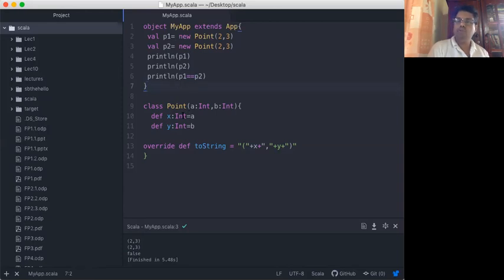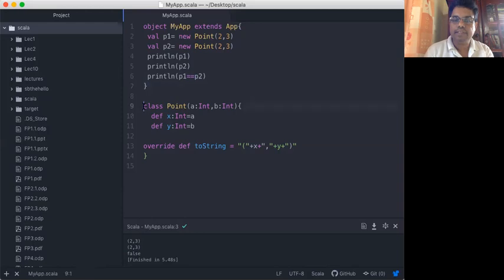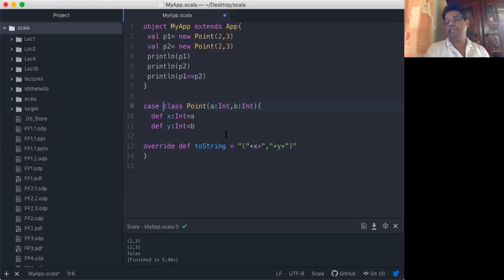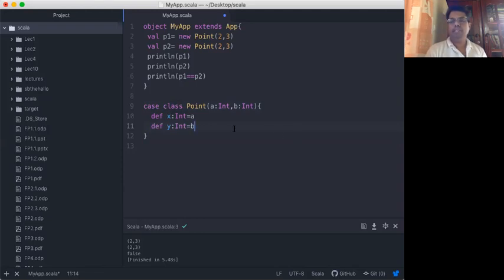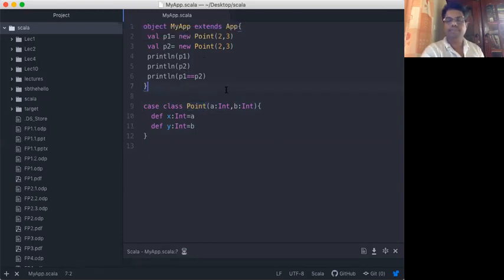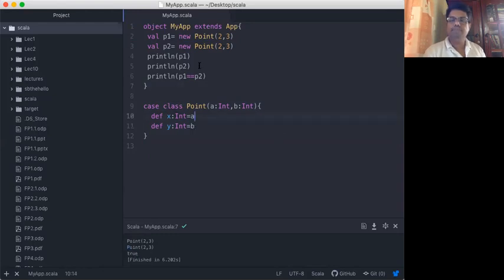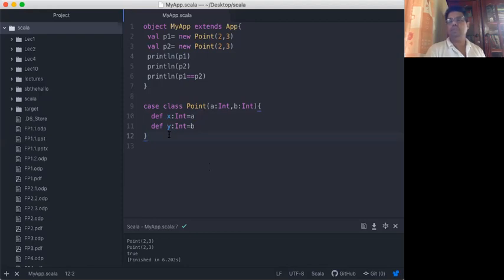If you really want to use points as a new data structure, you should define that class as a case class. That's the simple magic in this functional language — you just put 'case class'. If you define it as a case class, we don't need the toString method either. Now when we save and execute, it returns true because the two points are equal, and it prints P1 and P2 in the terminal.